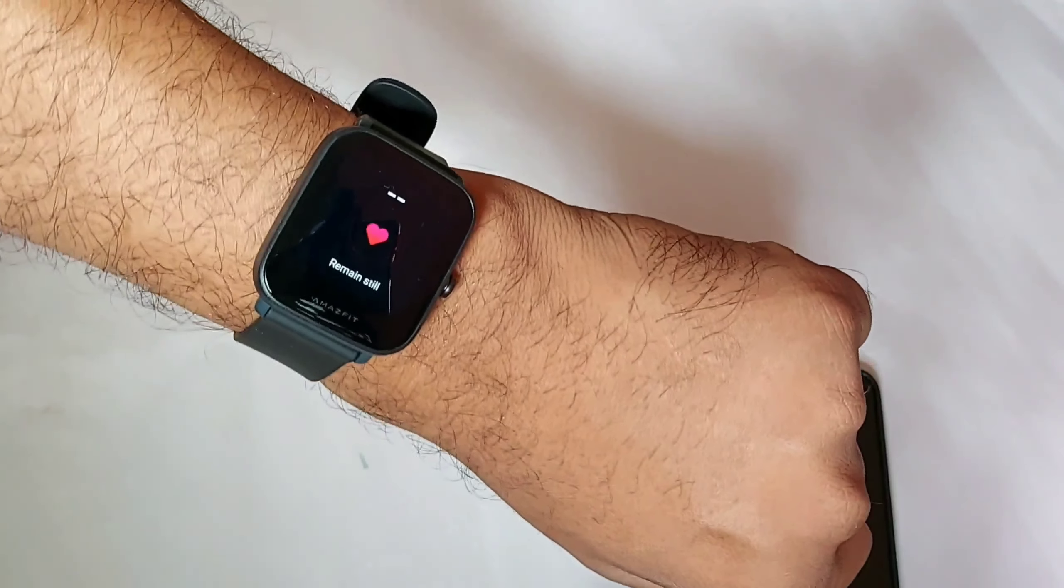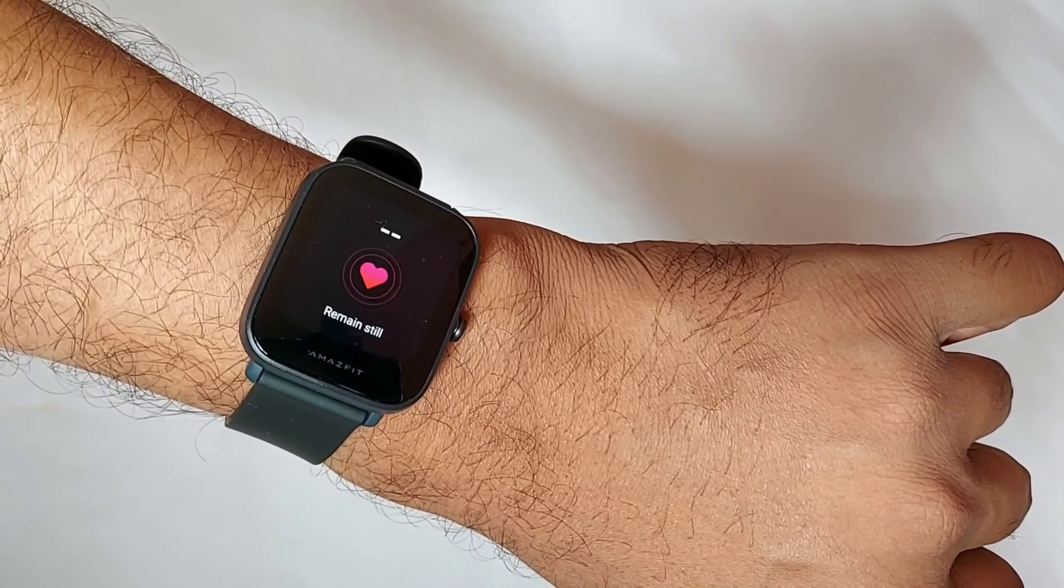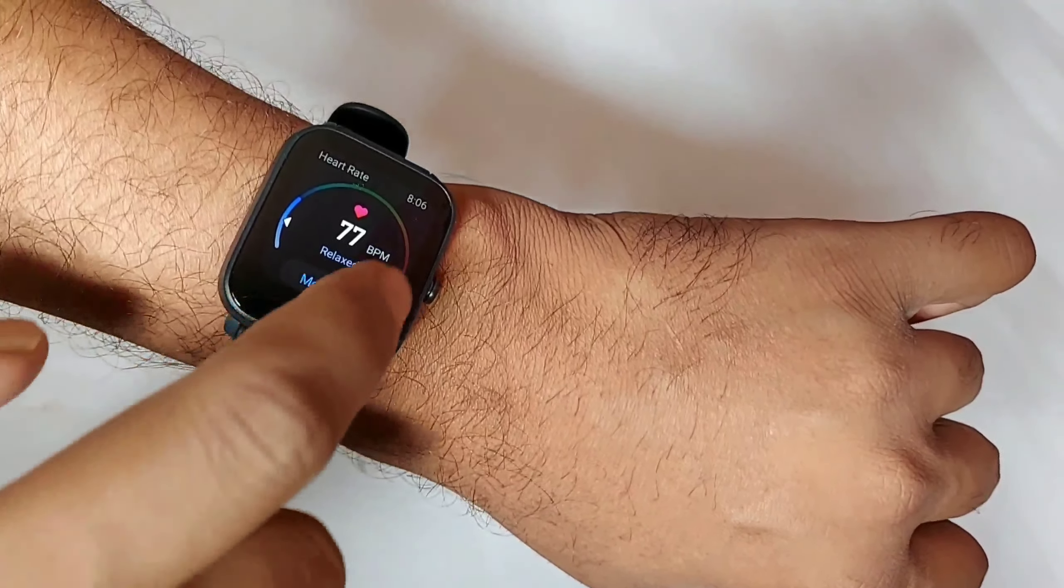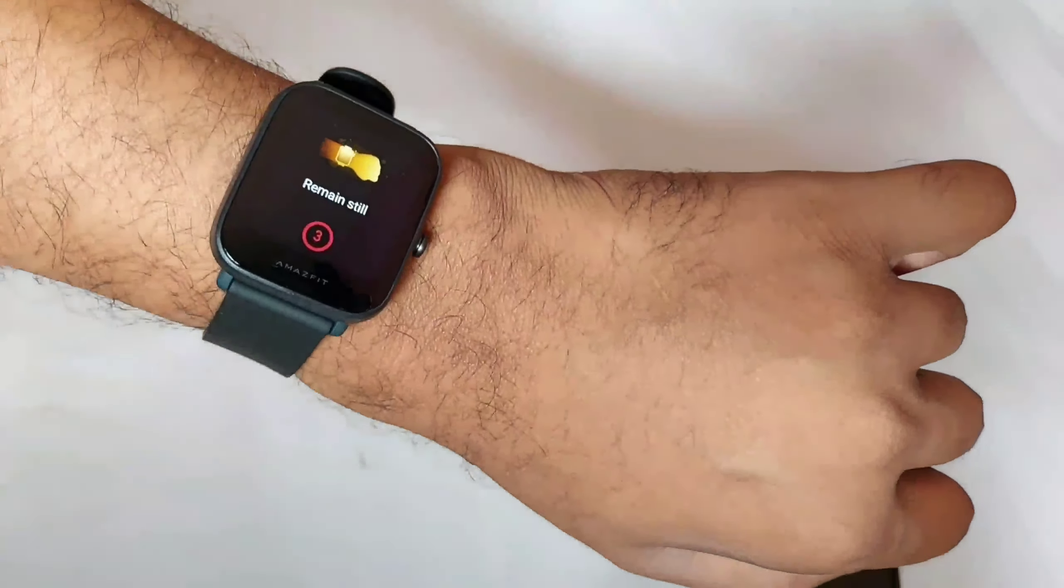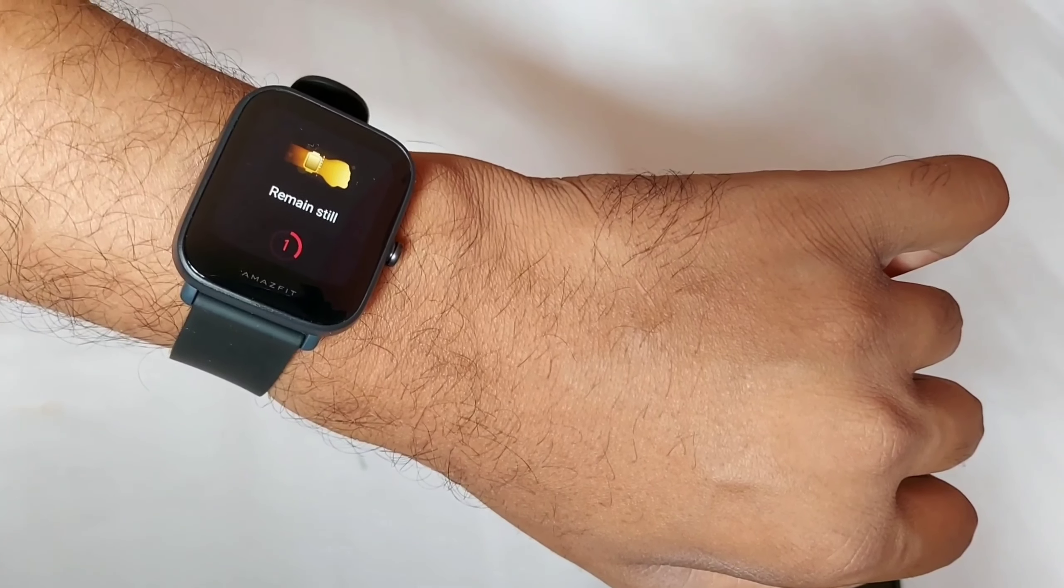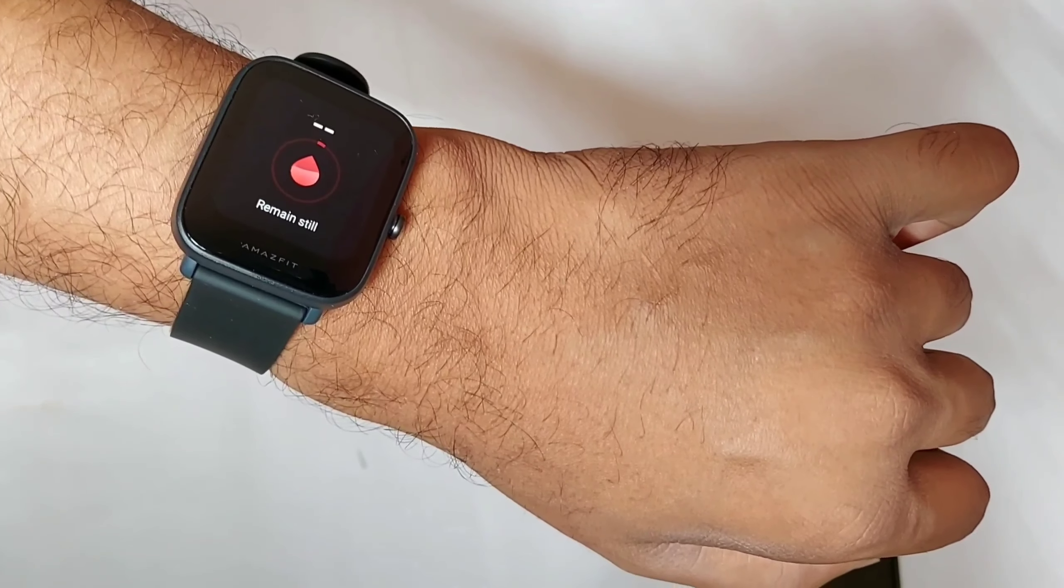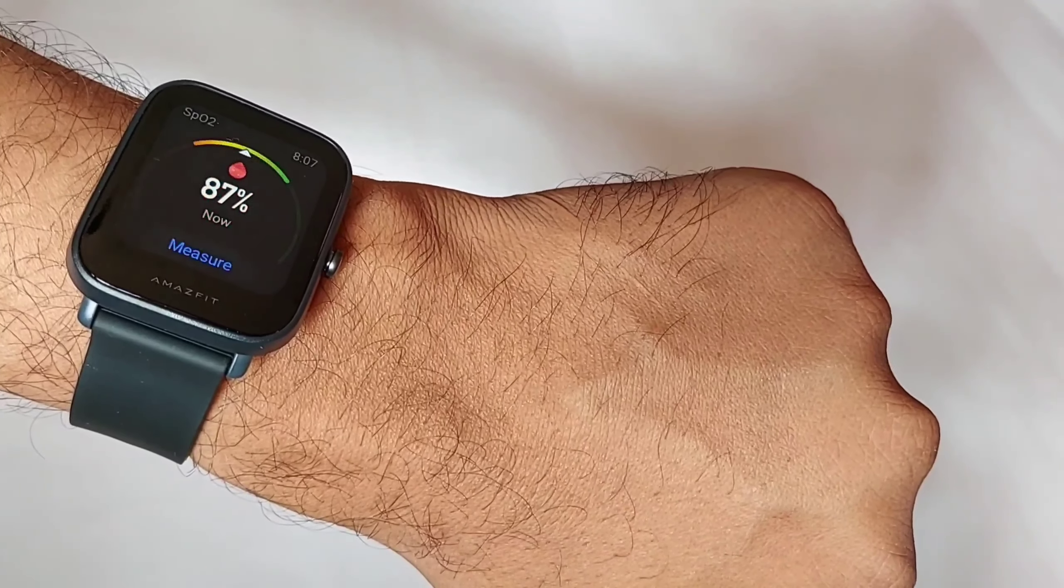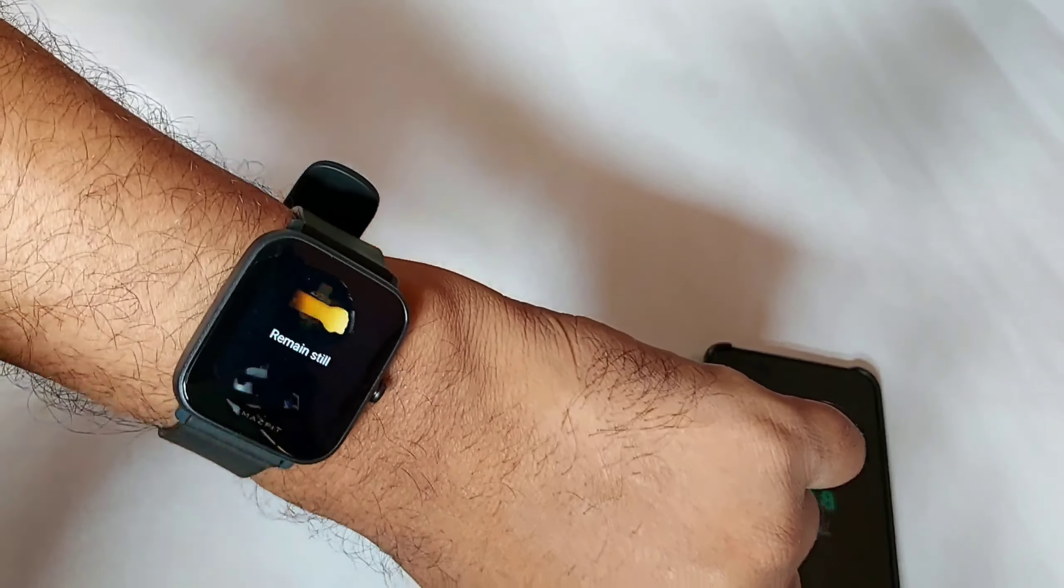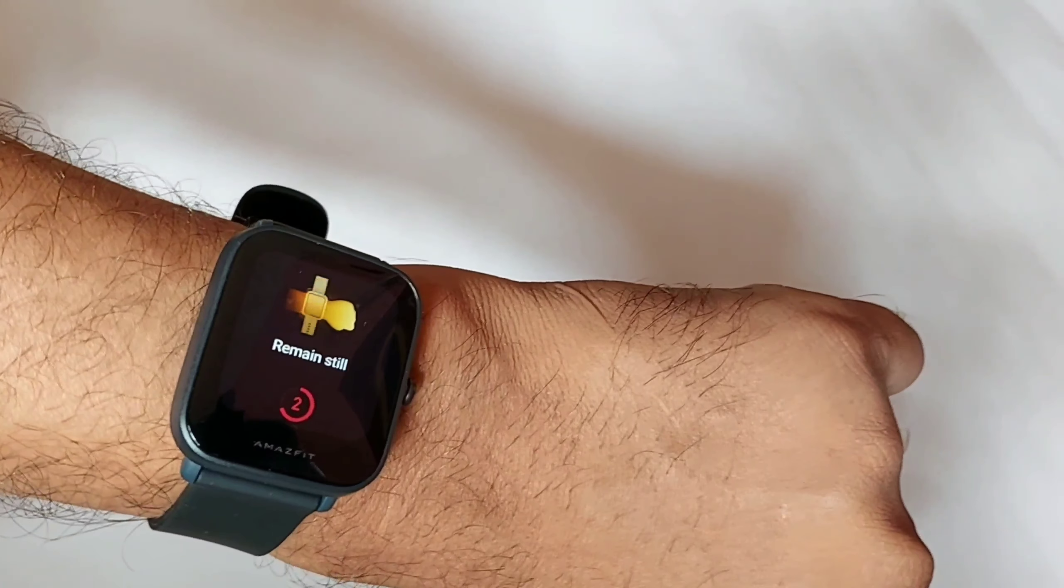This way you can measure your heart rate. You can see the SpO2 sensor. You can measure the oxygen level. It is below 90. 90 plus is an average score.